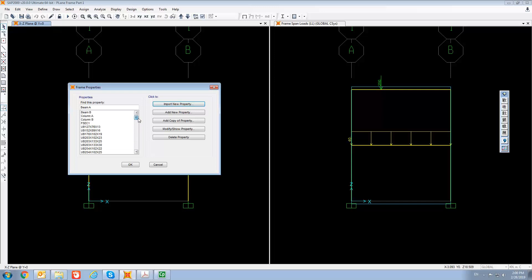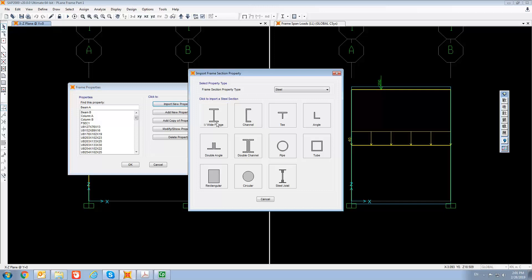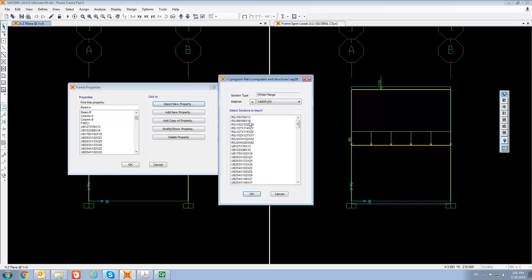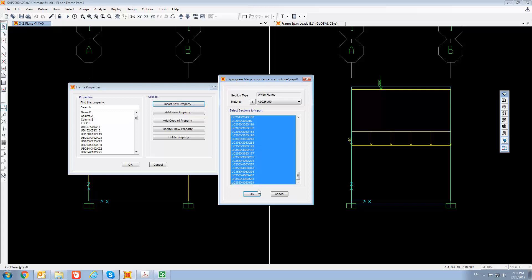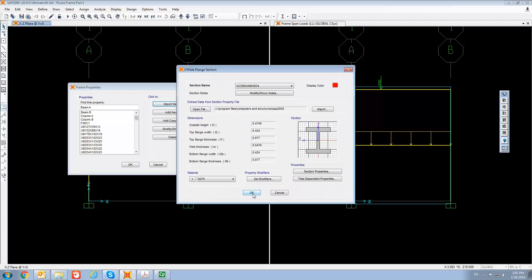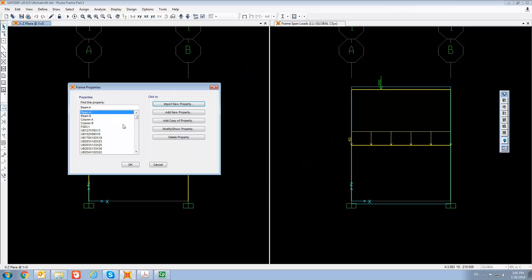We also want to import the UC universal column sections. So import a new property again. The UC section is also an I-section, so go down the list and find the UC section. Select all UC sections — press Shift and left-click. Make sure you change the material to S275. In this box you should now find both UB and UC sections imported.